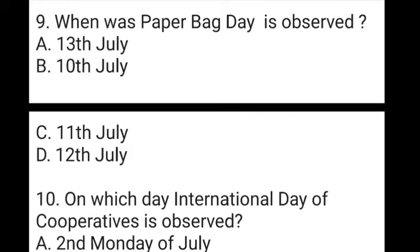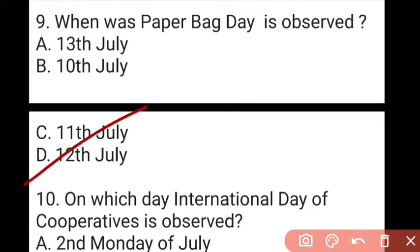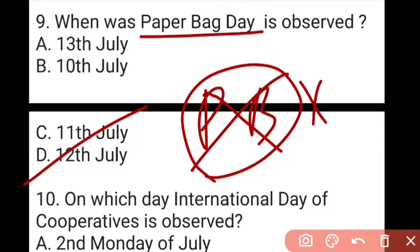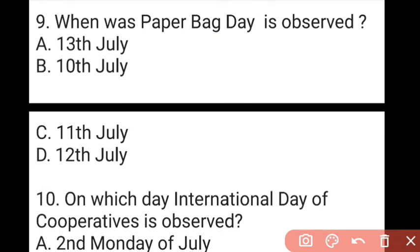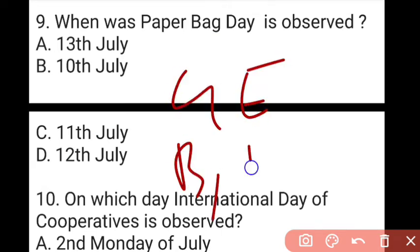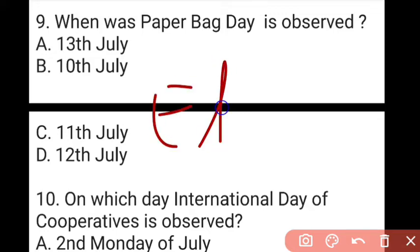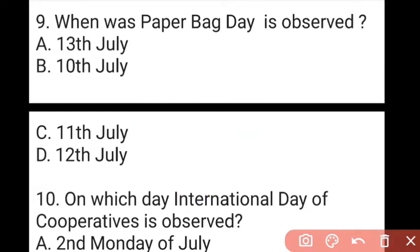The next question: when is Paper Bag Day observed? The answer to question 9 is D, which is again 12th July. We celebrate this day to encourage replacing plastic bags with paper bags. Paper bags are good for the environment — they are biodegradable and healthier for the ecosystem, as they decompose naturally over time.